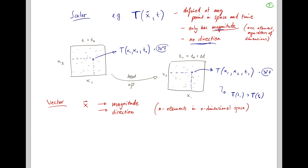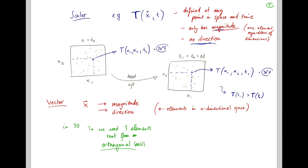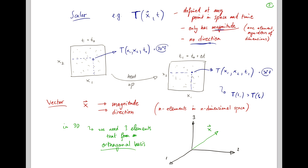For example, in 3D, we need three elements that form an orthogonal basis, which allows us to describe any arbitrary vector in your 3D space. Consider a 3D space with dimensions 1, 2, 3 and an arbitrary position vector x. Then x can always be represented as a sum of three linearly independent basis vectors.